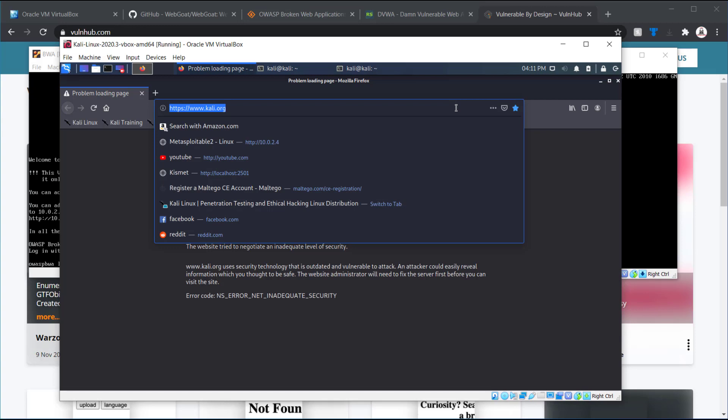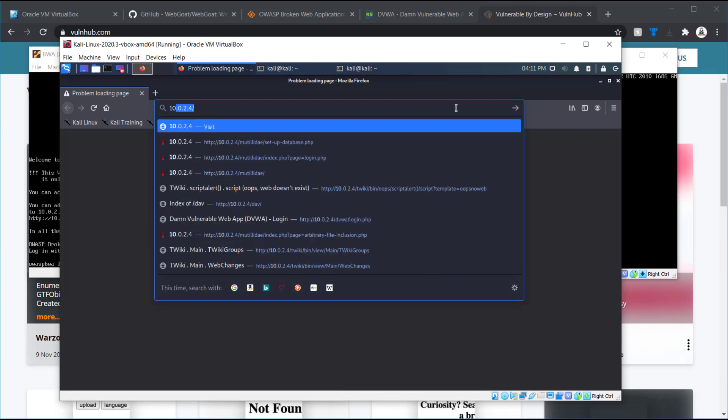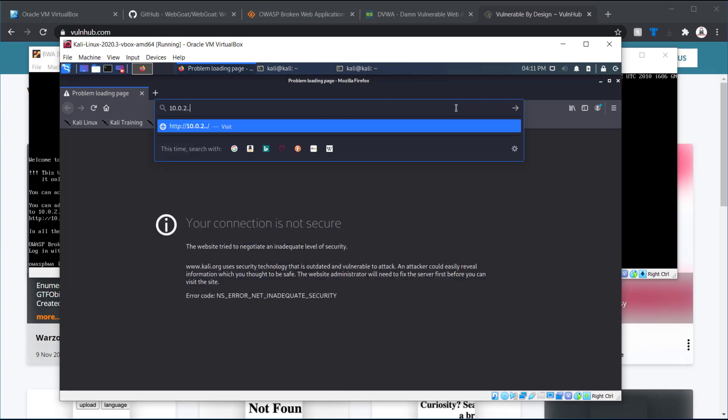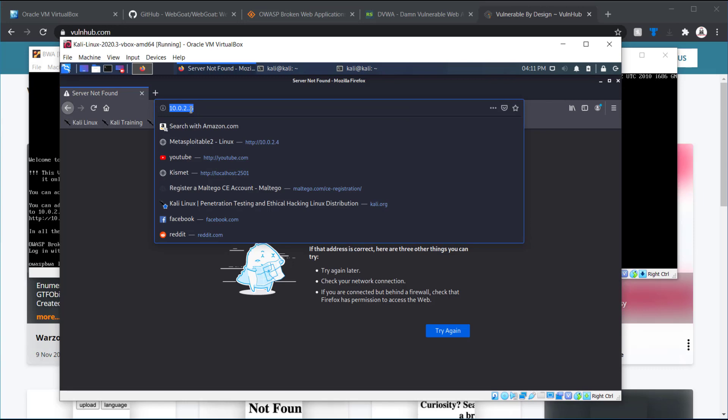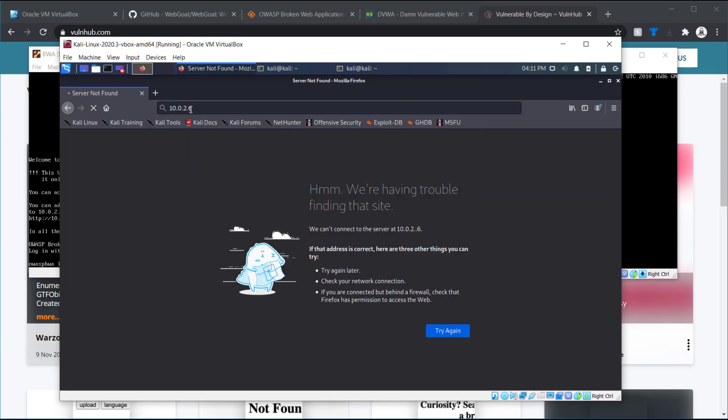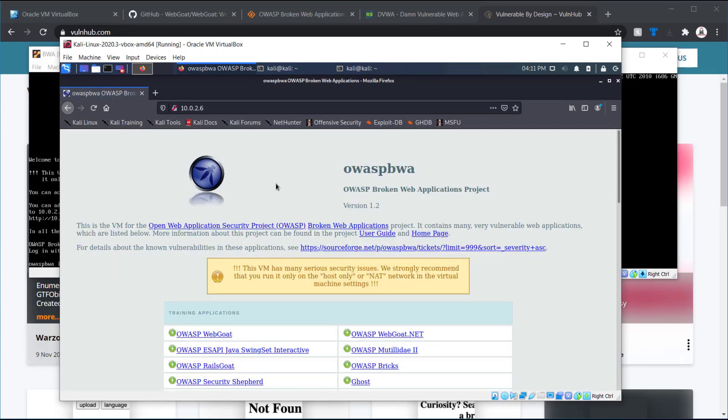So, with that said here, it's going to be 10.0.2.6. And it definitely helps out if you spell it correctly. I just got into OWASP broken web application.